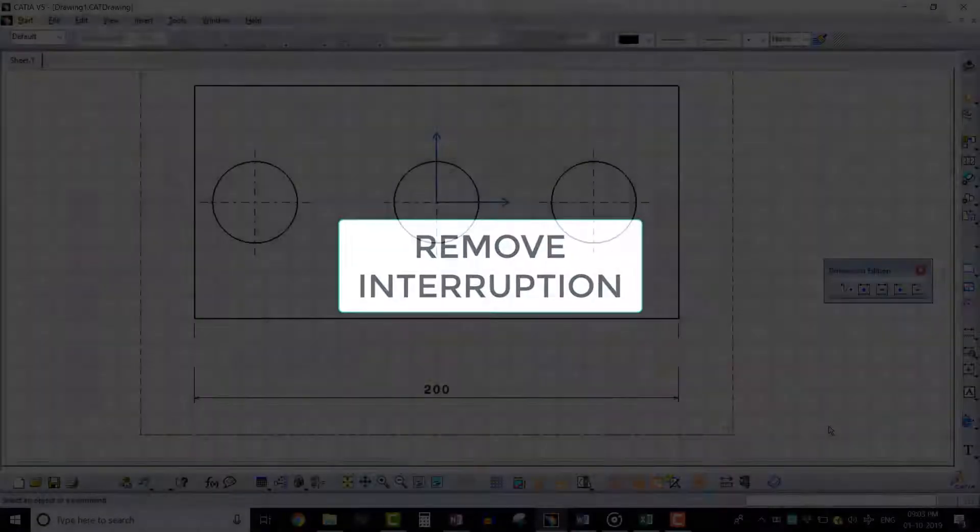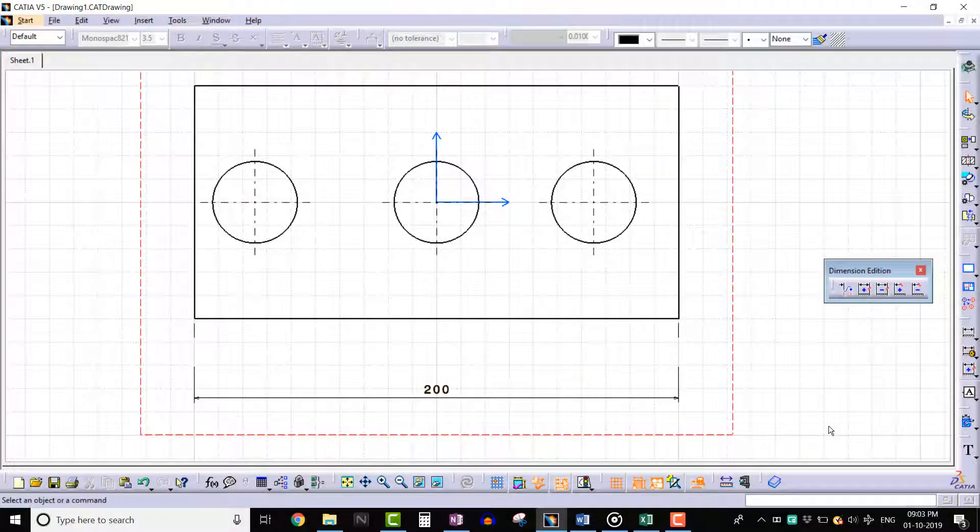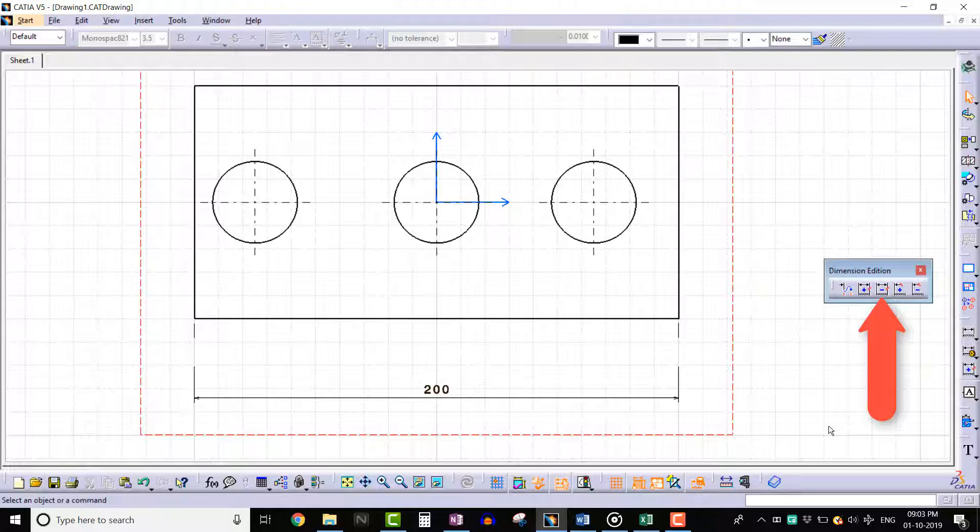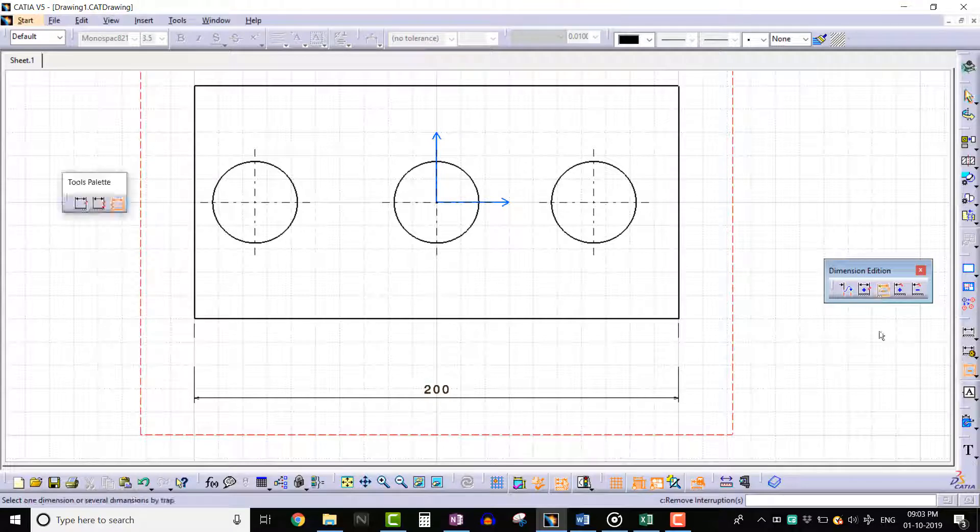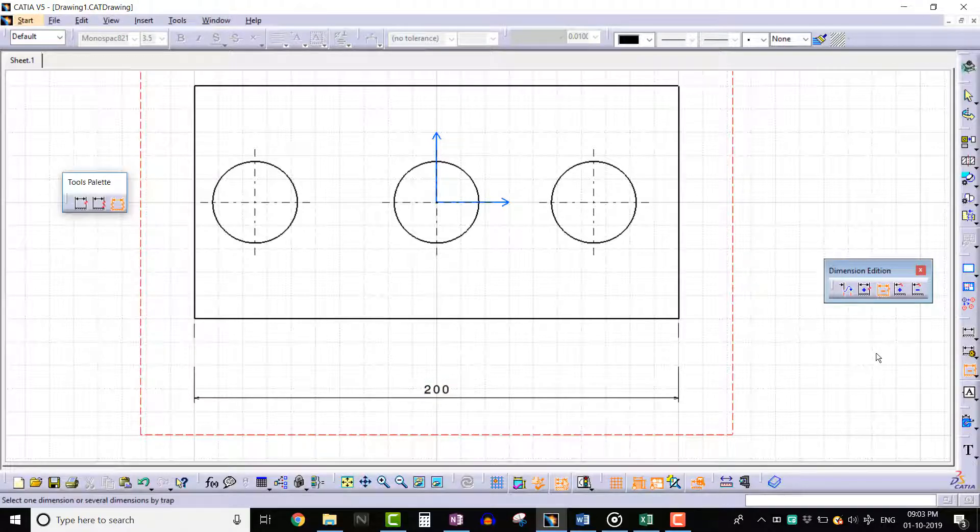Hello everyone, in this lecture we will learn about the remove interruption tool. This tool removes interruptions which are created on the extension lines of dimensions. Here we have a drawing with interruption. Click on remove interruption tool.